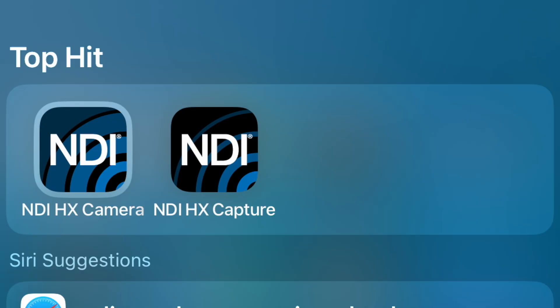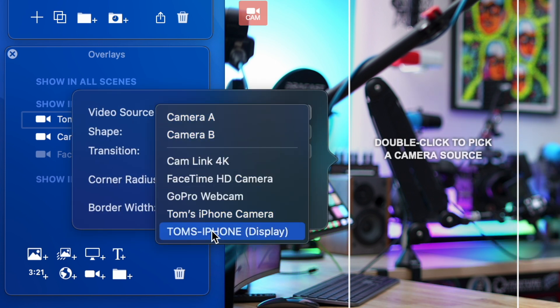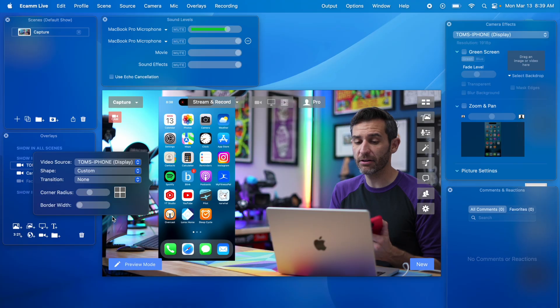The other thing I like to use is NDI so if I open up the NDI capture app on my phone there's a camera app to use your phone's camera wirelessly and there's a capture app to use your phone's screen wirelessly and then all I have to do now is go into my sources and select Tom's iPhone display which is now coming in wirelessly from NDI.